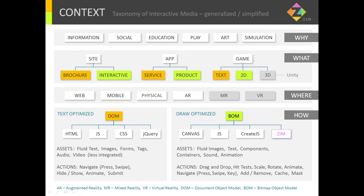What do we make? In general, the three big ones: we make sites, apps, and games. Sites can be brochure sites showing you information. Interactives within sites are interactive beyond navigation. Apps can be service apps like getting your news or locating your taxi, and products — tools that make products. Games: text, 2D, and 3D.